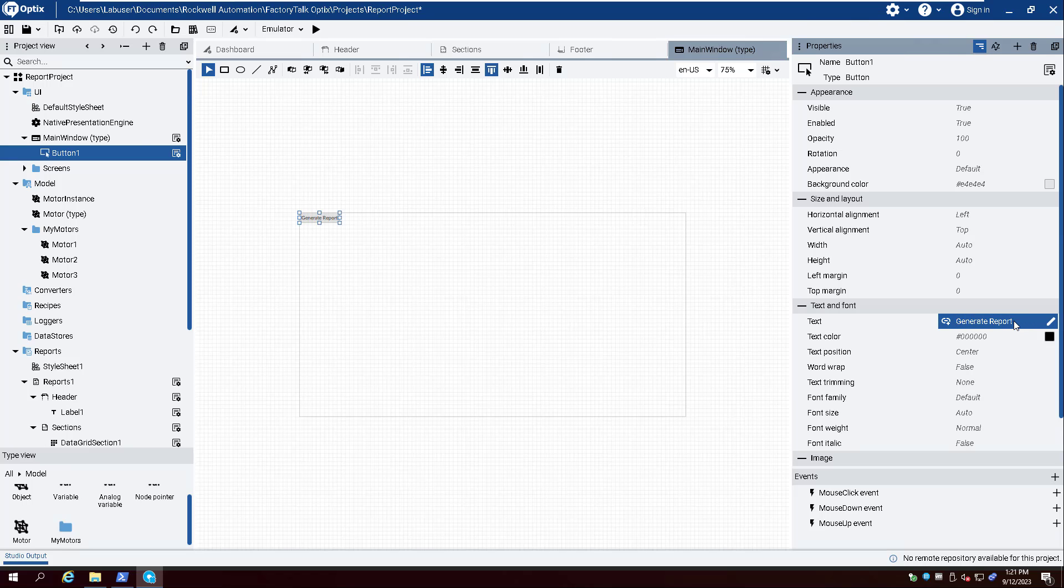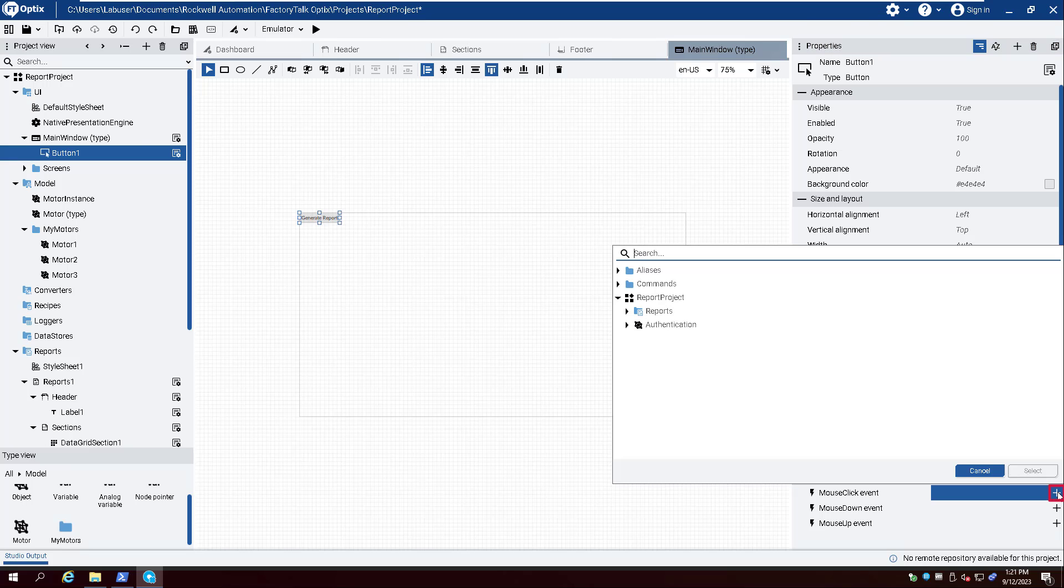Click the plus sign next to Mouse Click Event and expand Reports and Reports 1. Click Generate PDF and select.